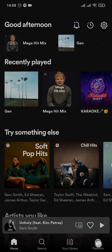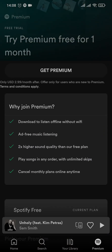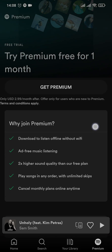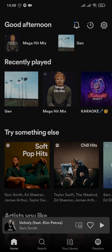If you tap on the premium option right here, it's going to show you that you can play songs in any order, which means you can either turn on or turn off the shuffle. So in order to turn shuffle on and off, you need to get the premium version of Spotify. Unless you get it, you wouldn't be able to turn it off and the songs would play in random order.